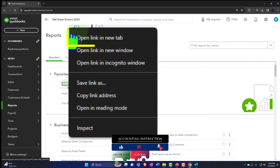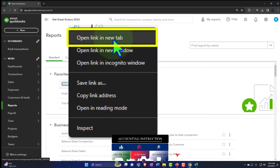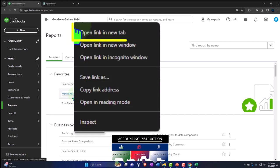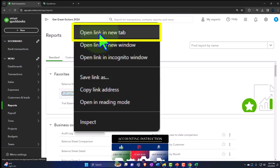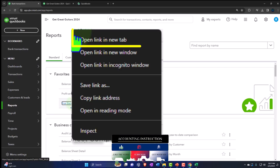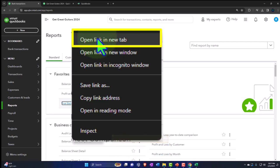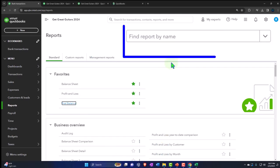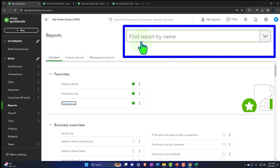Right-clicking on the balance sheet to open a link in a new tab, right-clicking the P&L — otherwise known as the income statement — open a link in a new tab. Same with the trusty trial balance, the TB. If you don't have that trial balance in the favorites, you can search for it.